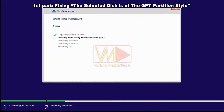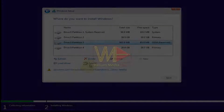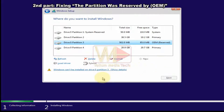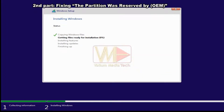Second part: how to fix the error 'the partition was reserved by the computer's original equipment manufacturer (OEM).' This error indicates you are trying to install Windows to a partition reserved for storing recovery and other computer data. Usually the size of this partition is smaller than required for Windows. Try selecting another partition with enough disk space and keep the OEM partition untouched.